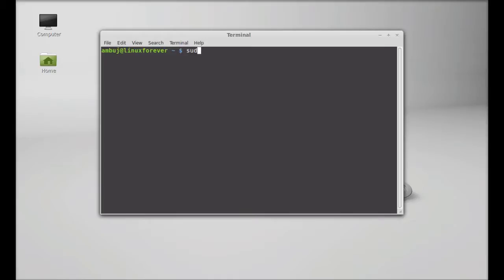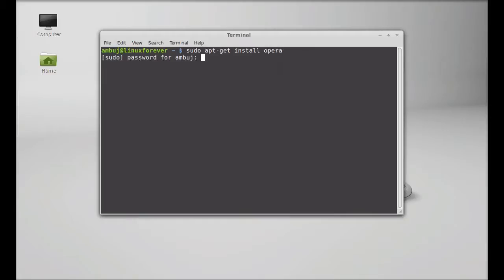Just type sudo apt-get install opera, hit enter, and give your password.